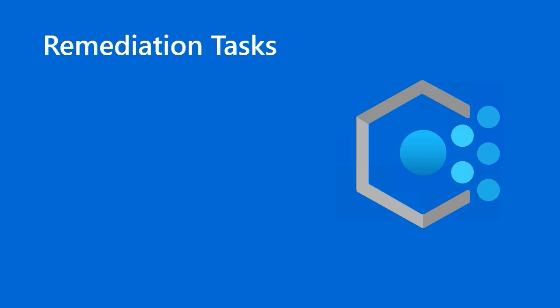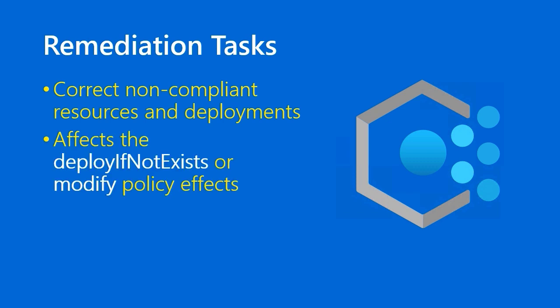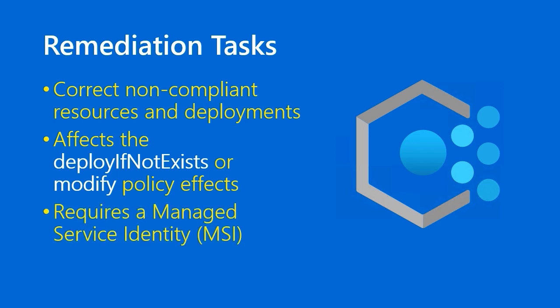A little bit more info on those remediation tasks, besides the fact that its purpose is to correct non-compliant resources and deployments. It affects just those two policy effects, like I said. And if you're thinking that what is the security context that Azure Policy uses, if you're thinking that, good for you. You're already beyond the skill set of Azure Fundamentals. But the remediation task requires what's called a Managed Service Identity, or MSI. And Azure will create that in your Azure Active Directory tenant and give permissions to it as appropriate. That is simply an identity that's not associated with a human being. It's associated with Azure itself. And that provides the identity and security context that Azure needs if it's going to perform a modify action on your resources.